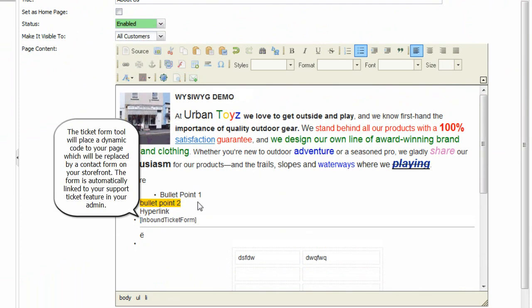The ticket form tool will place a dynamic code to your page which will be replaced by a contact form on your storefront. The form is automatically linked to your support ticket feature in your admin.